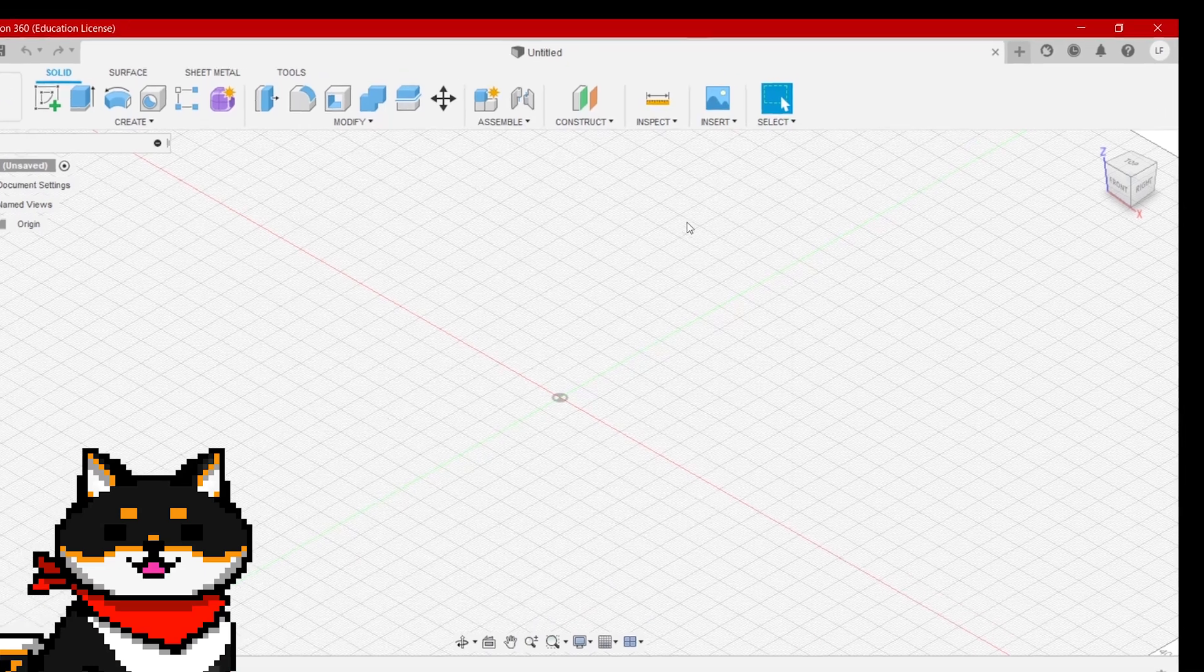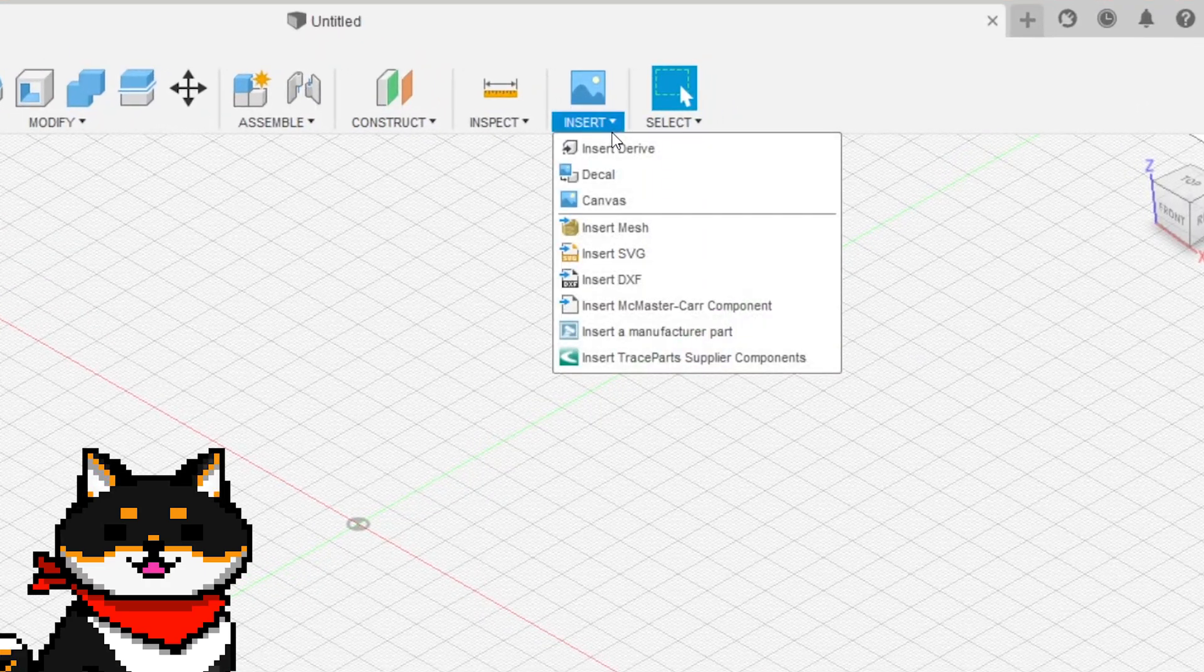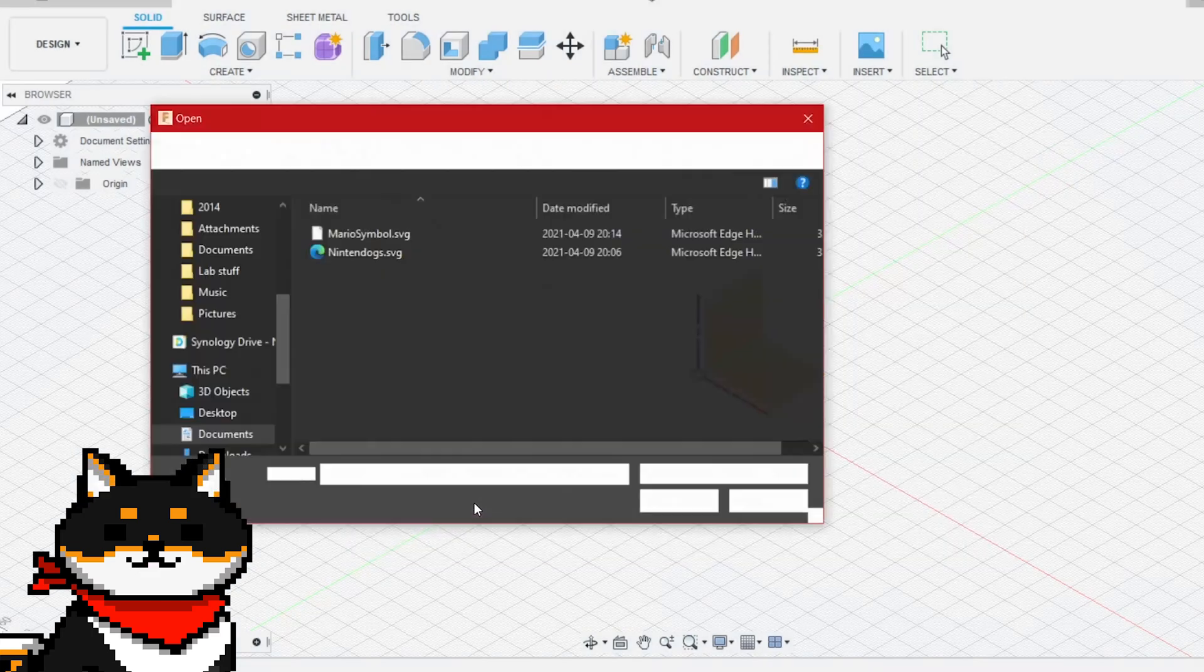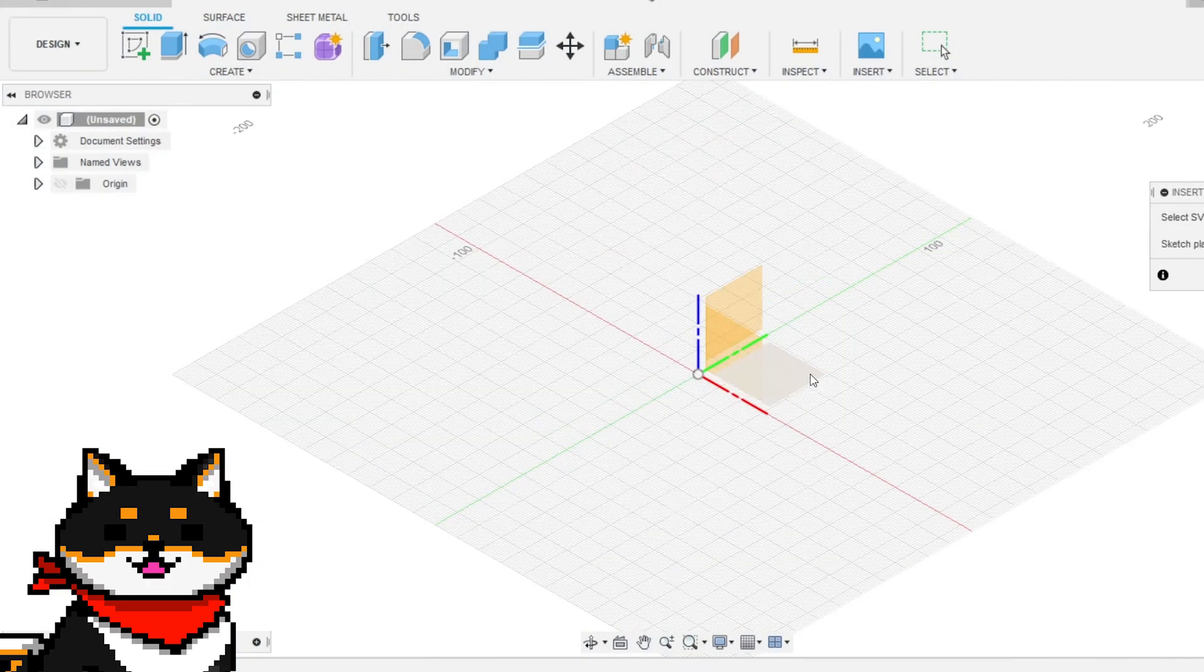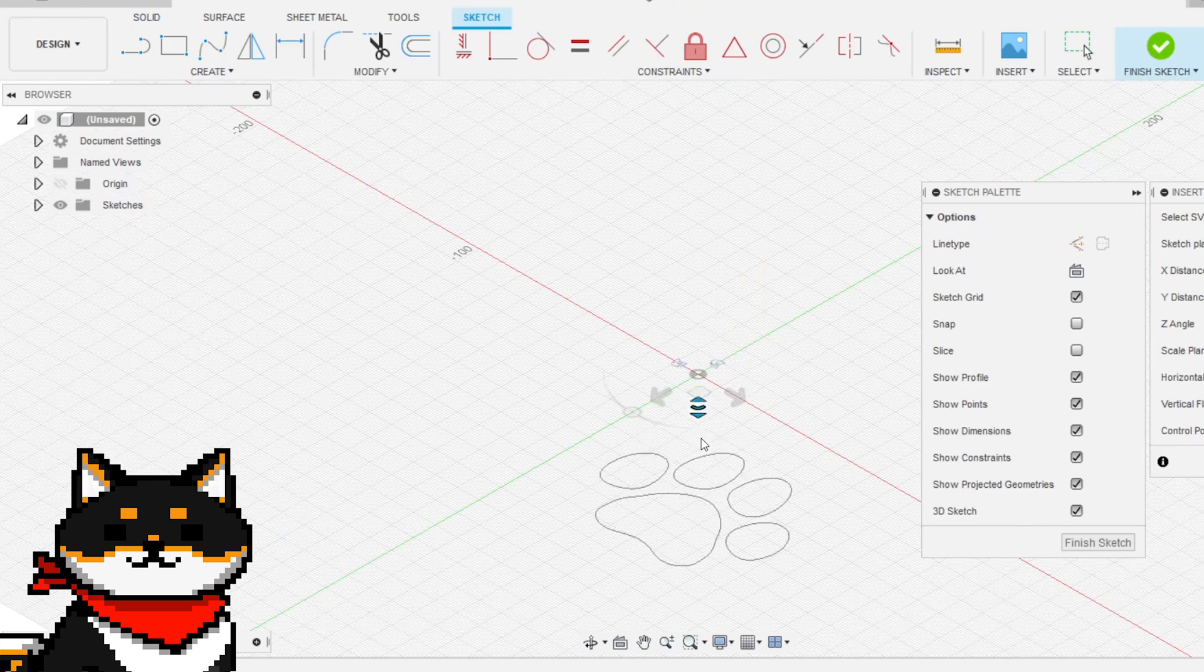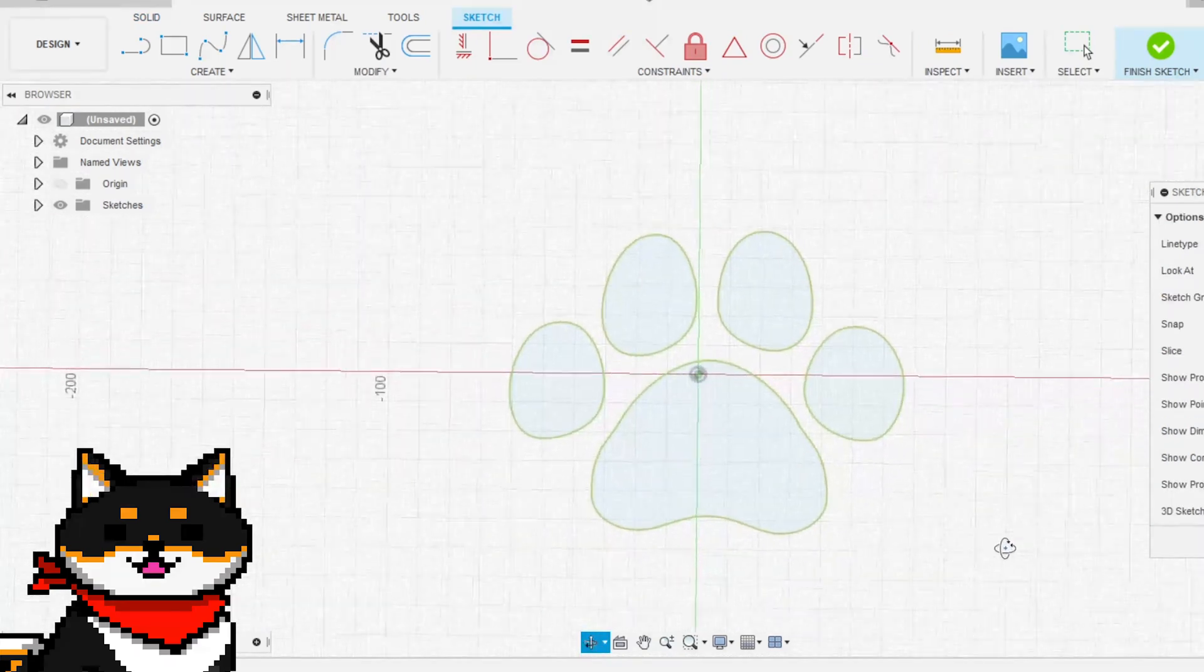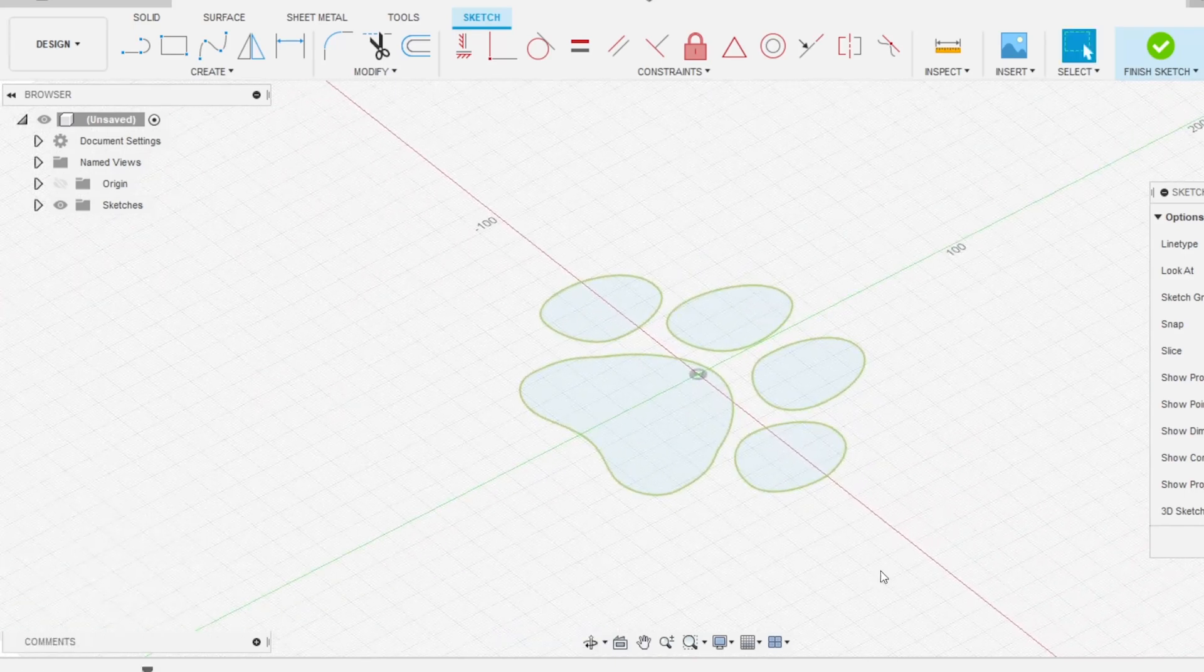To do this, go to Insert and click Insert SVG. Select the file and then select a plane. There! Now we've converted the vector file into a Fusion sketch.